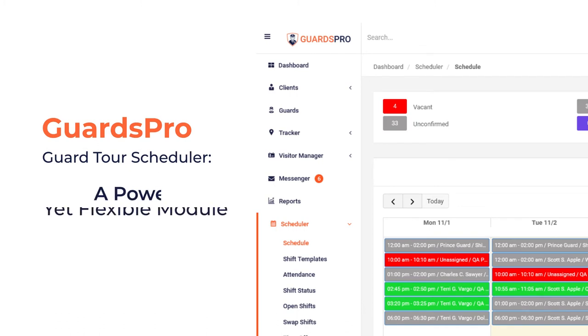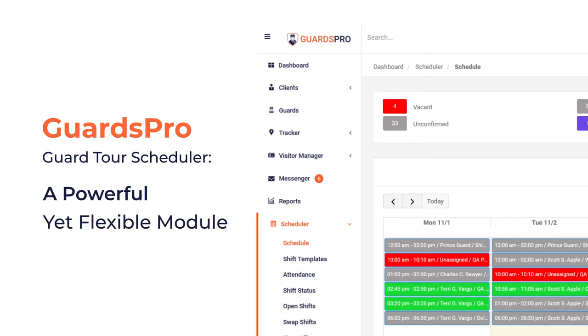GuardsPro Guard Tour Scheduler is a powerful yet flexible module designed to do more than just assigning shifts to your security guards. Keep watching to explore more about this feature.